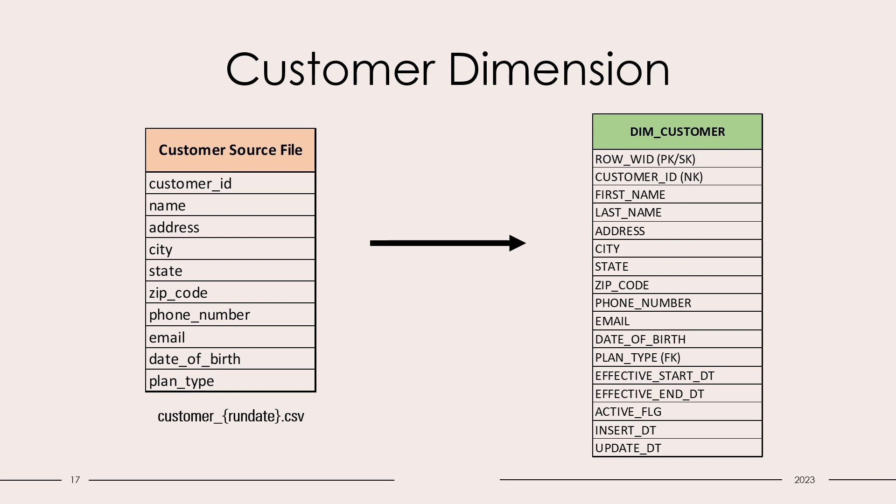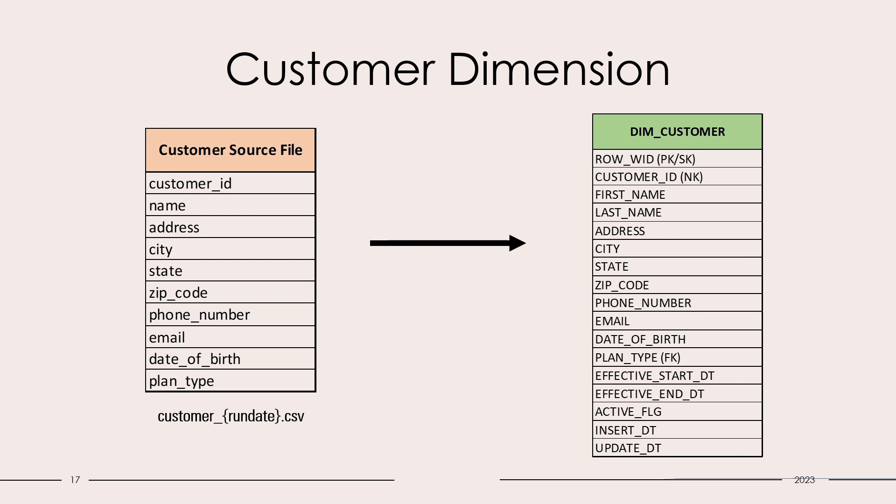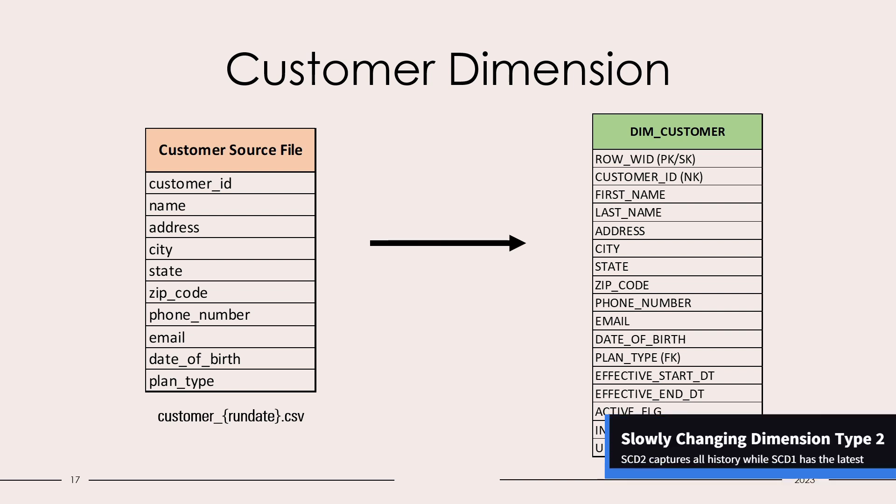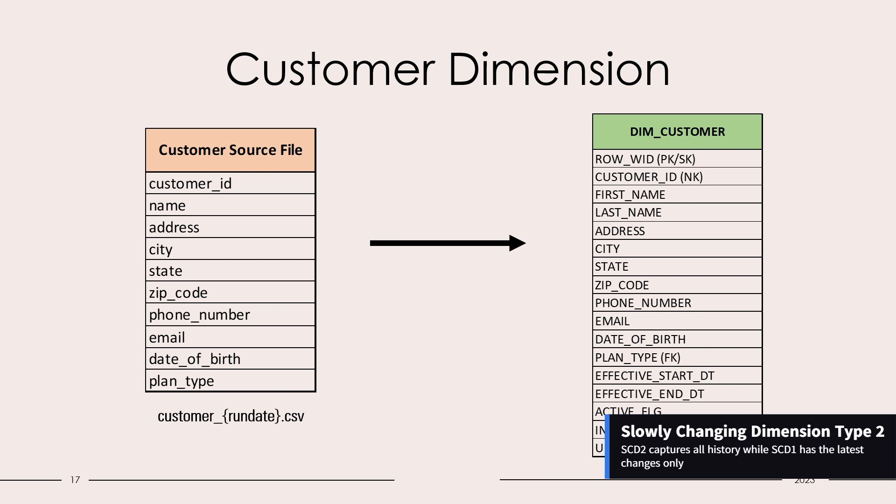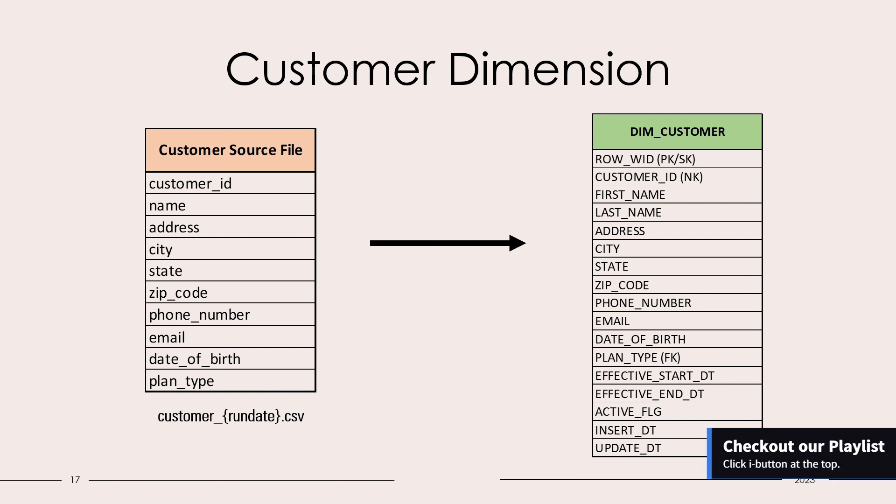Hello and welcome back. Today we are going to load Customer Dimension, which is a SCD Type 2 dimension, into our Data Lakehouse. There will be slight changes between SCD 1 and SCD Type 2 load. I'll recommend you to go back and watch our previous videos if you have not seen the SCD Type 1 loads.